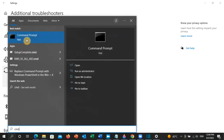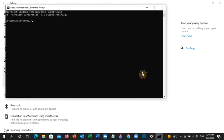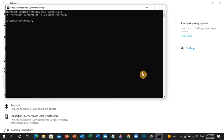Command Prompt will appear — click on 'Run as administrator'. Then type the following command: sfc /scannow and press Enter.